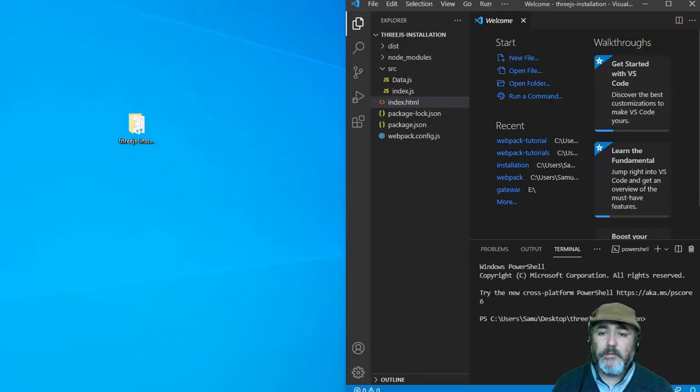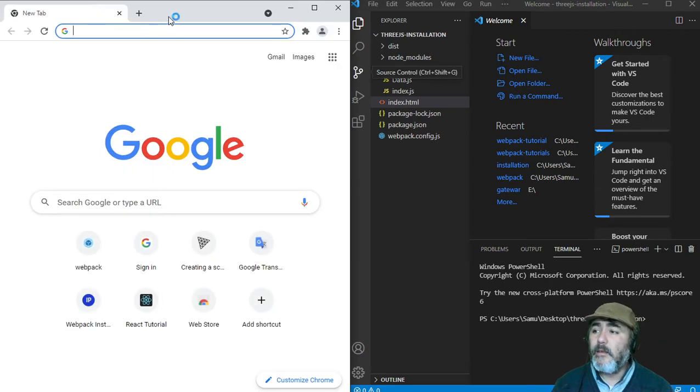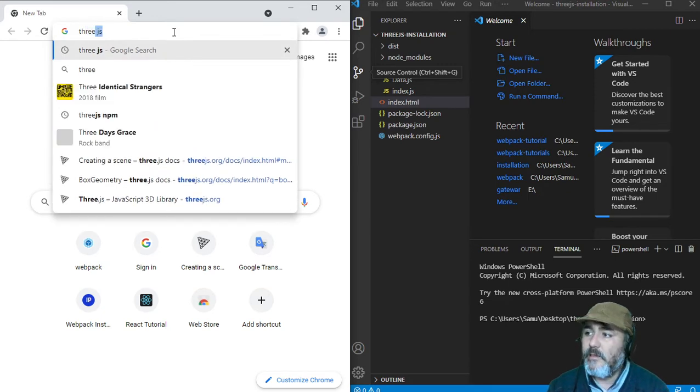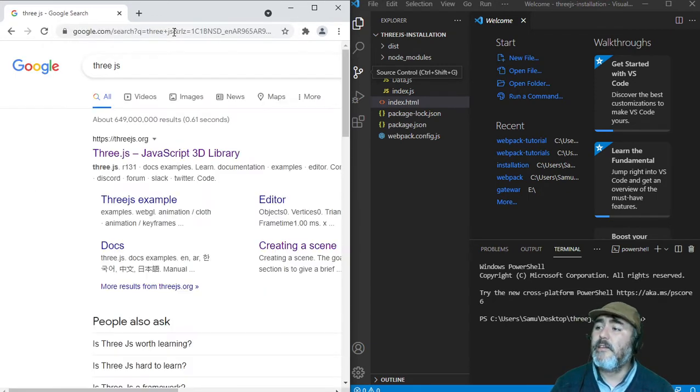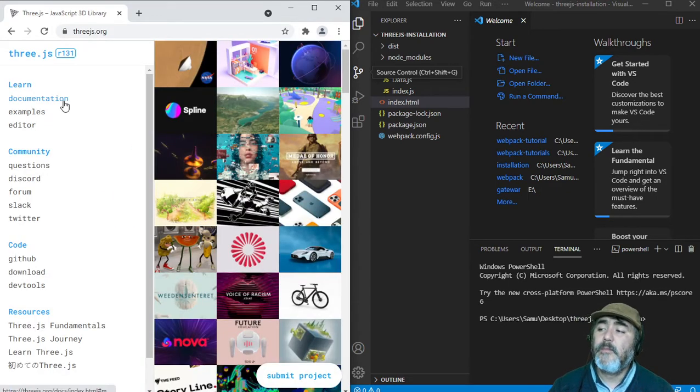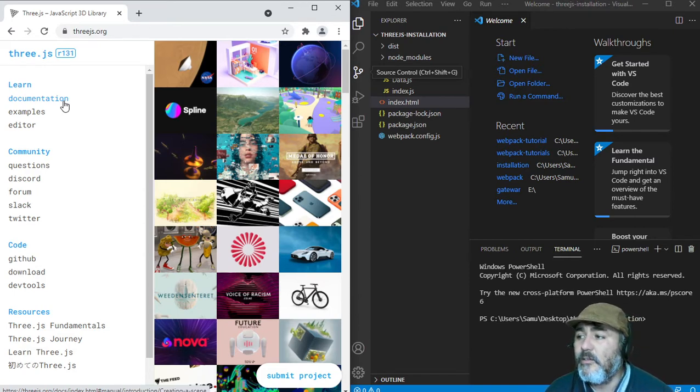It's time to look for the official website to get the official documentation. In this case, it's three.js, and the official documentation is just right here, on this link.